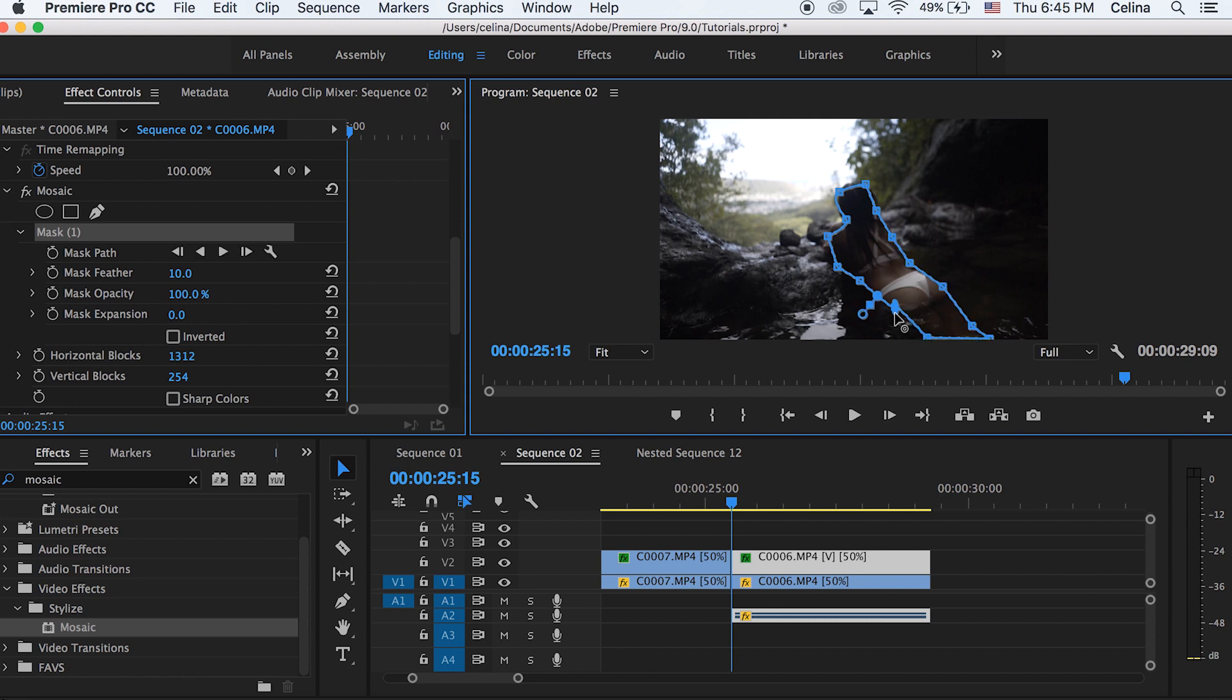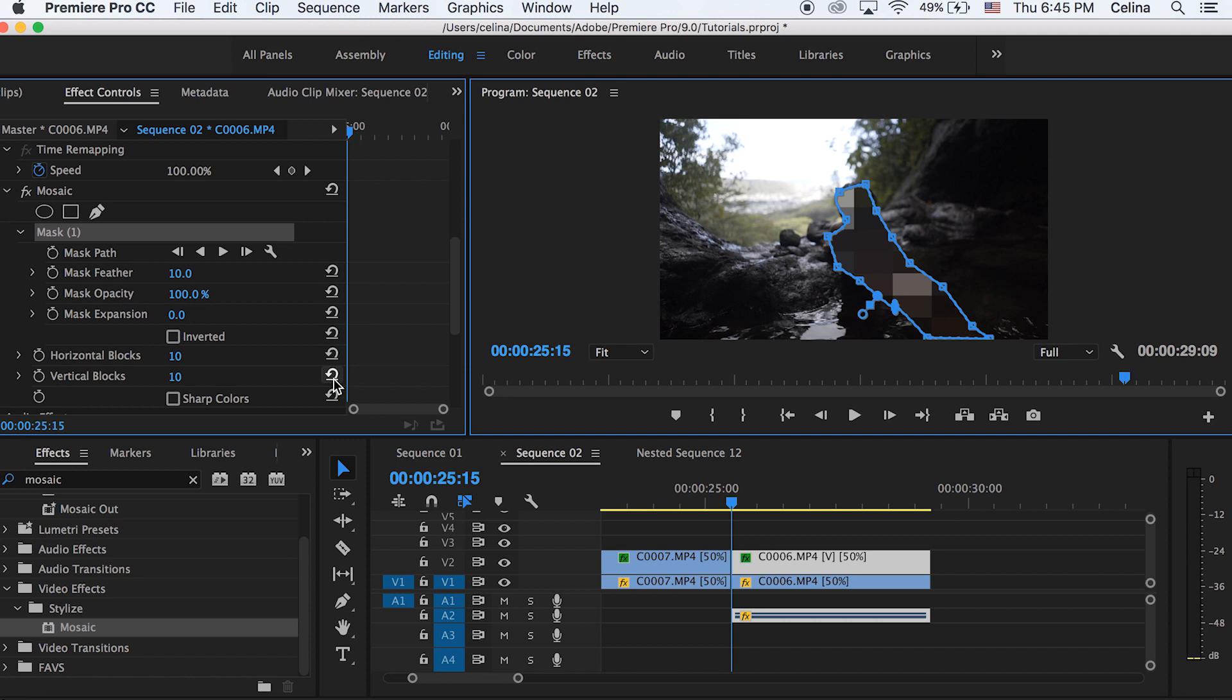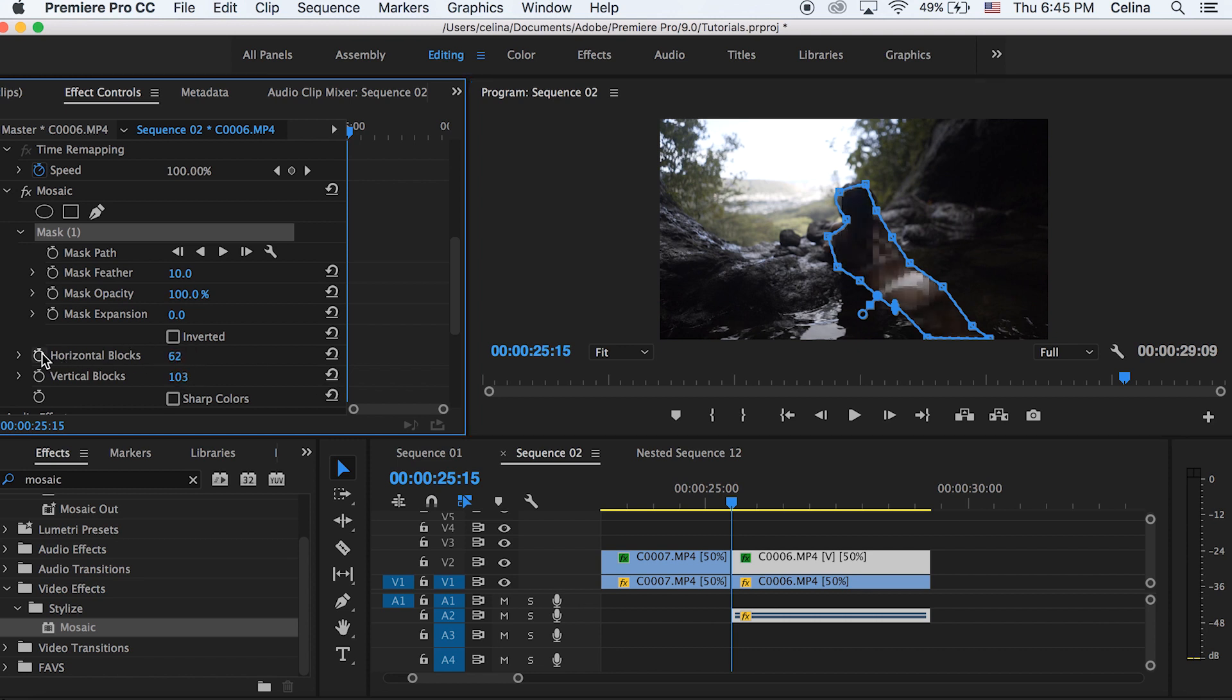Once you finish making the mask, you can reset the horizontal blocks and the vertical blocks. And then you can adjust those numbers to create a glitch that you actually like. So I'm keeping the horizontal blocks at 62 and the vertical at 103.